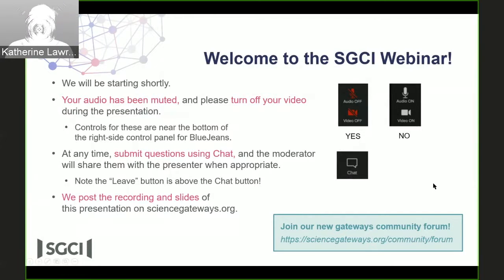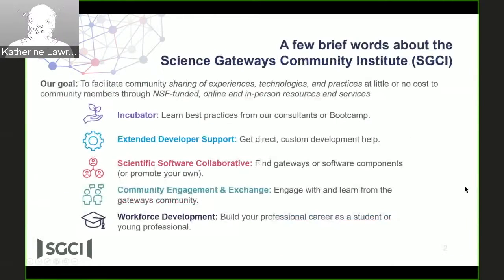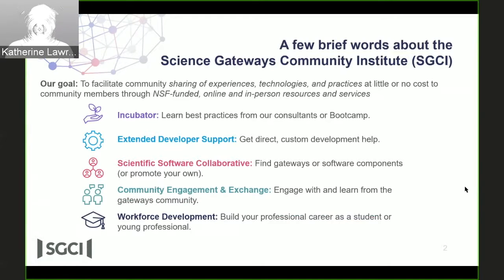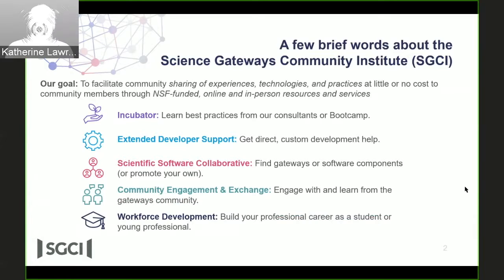I want to tell you a little bit about the Science Gateways Community Institute, which brings you this webinar. We exist because the National Science Foundation thought it would be really important for the community of people who build and use Science Gateways to be able to share their experiences, technologies, and best practices with each other.